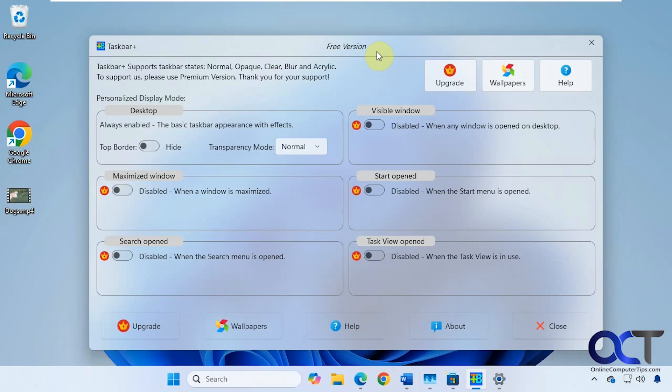So the tool is called Taskbar Plus, and we just did a video on their other app called Live Wallpapers Plus. So when poking around in that app, they had a little ad for this one, so we decided we would check this out as well.